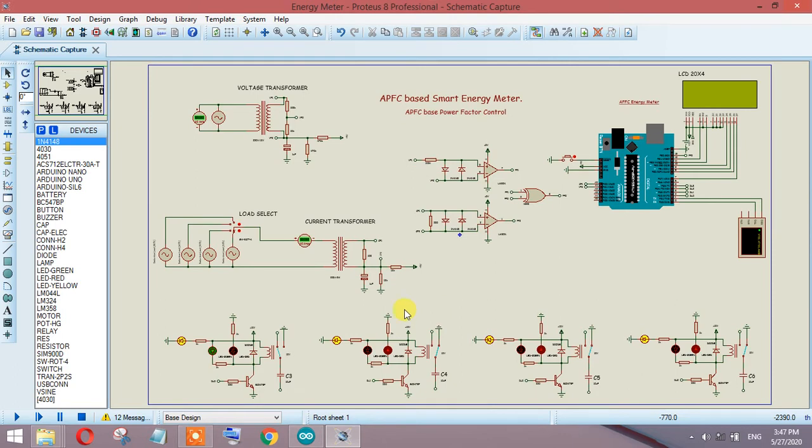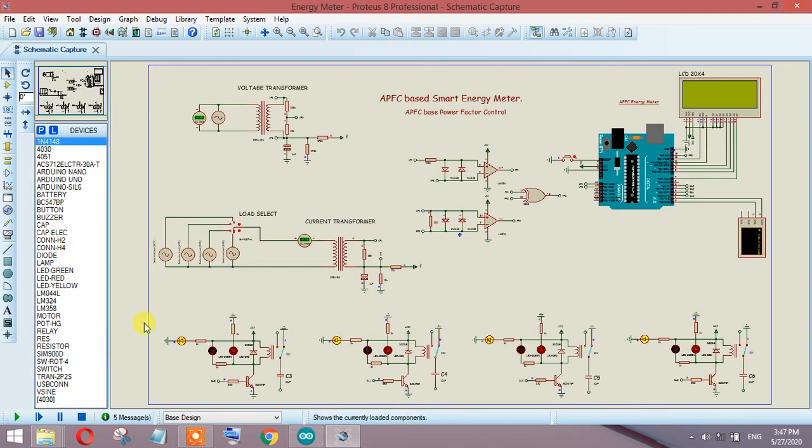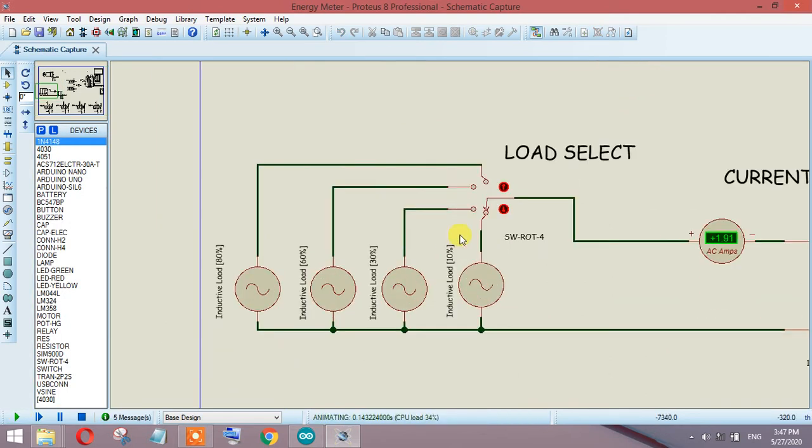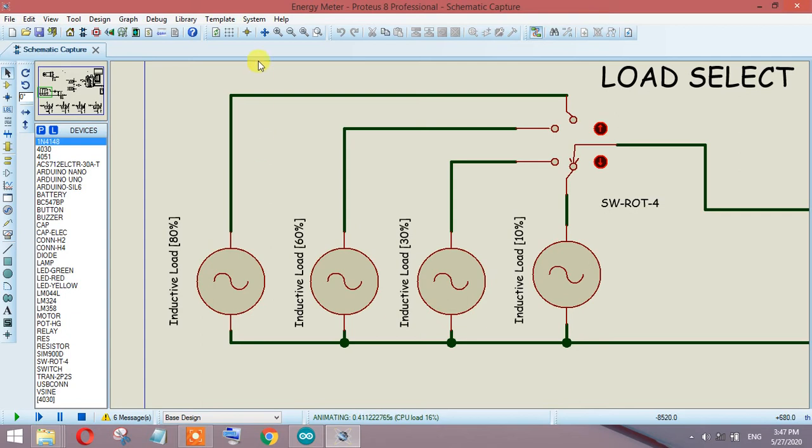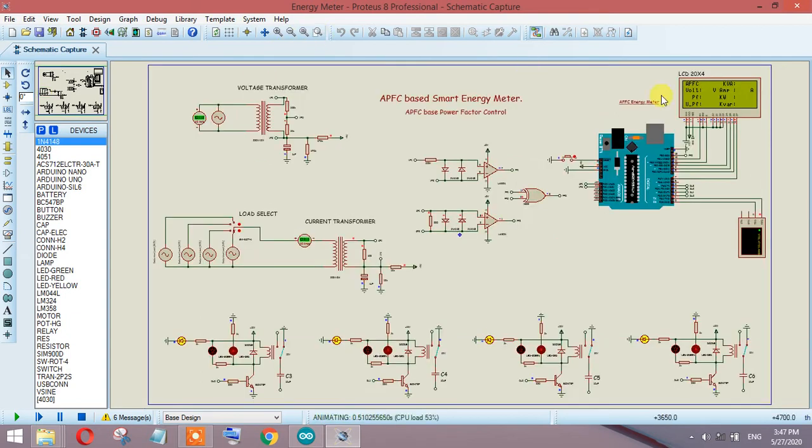Let's run the simulation. Right now I have selected 10% inductive load, then 30%, then 60%, and then 80% inductive load.